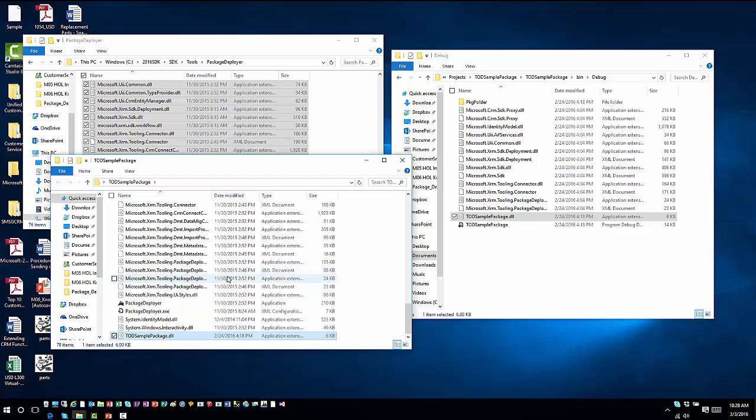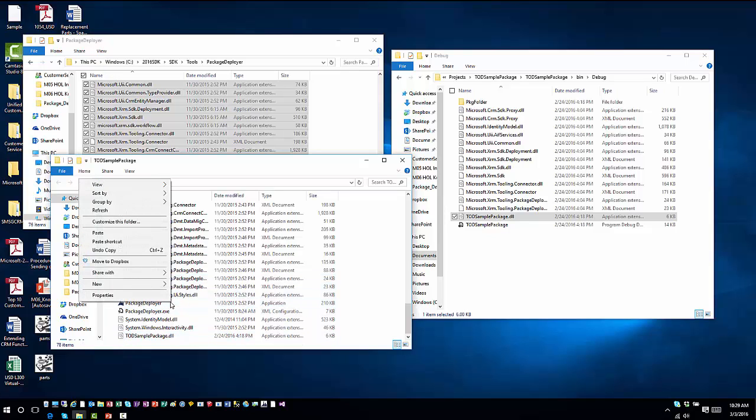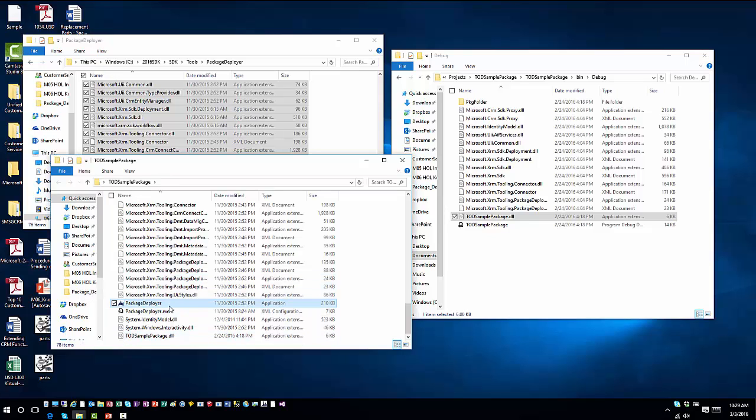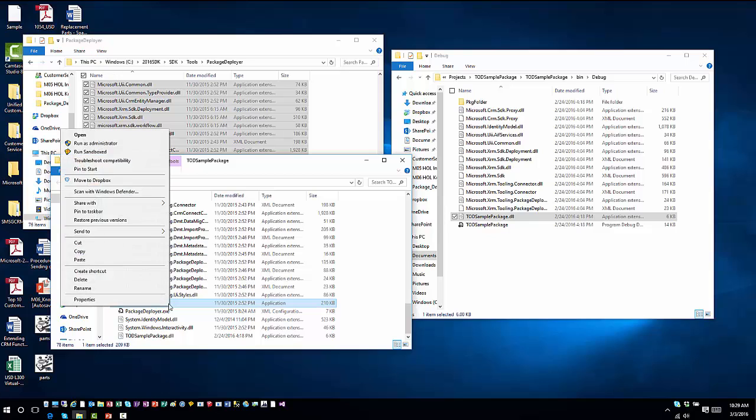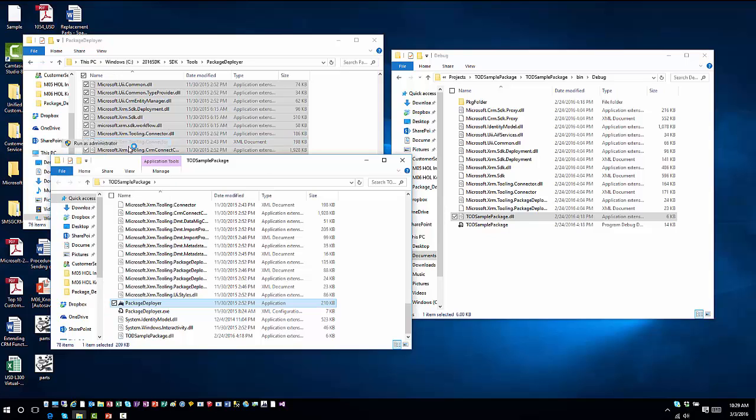At this point I can just zip this up and I'm ready to go. Now anybody could go in and run through this. Let's assume it has been zipped up and it's ready to be deployed. From a deployment perspective, I can right-click on Package Deployer on the executable.